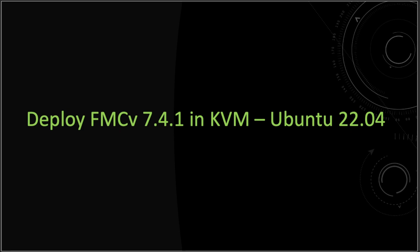Hi everyone and welcome back to another tutorial. In today's tutorial, I'm going to show you how to deploy Cisco Secure Firewall Management Center FMC Virtual Appliance version 7.4.1 in KVM running on top of Ubuntu version 22.04.